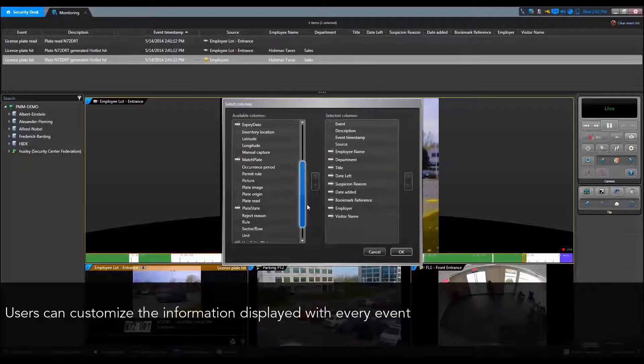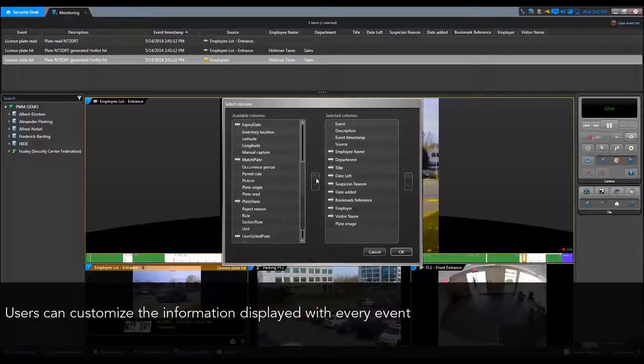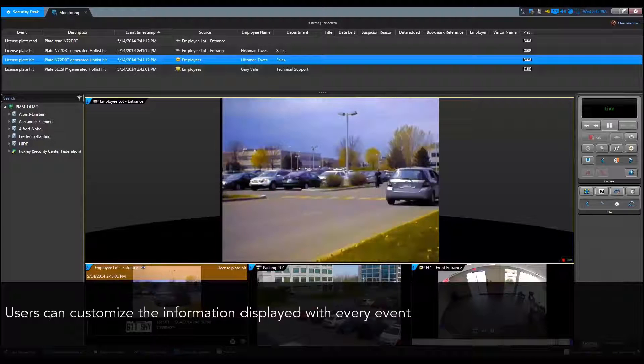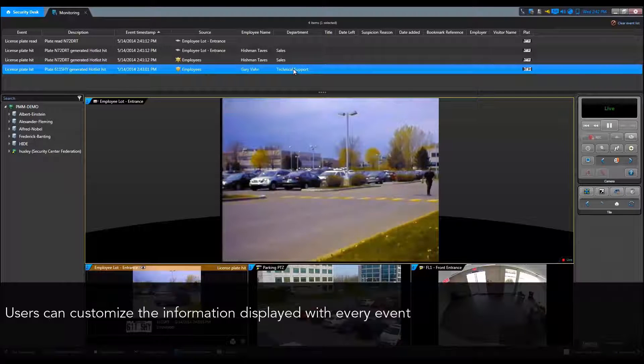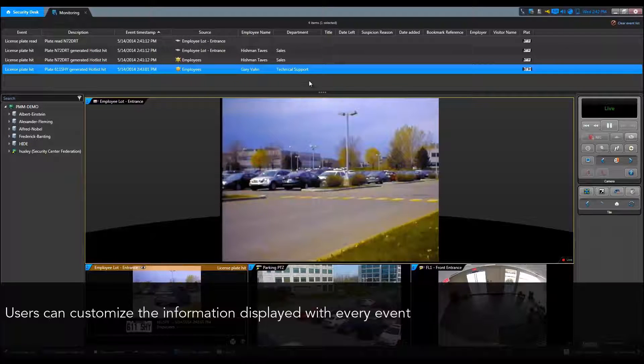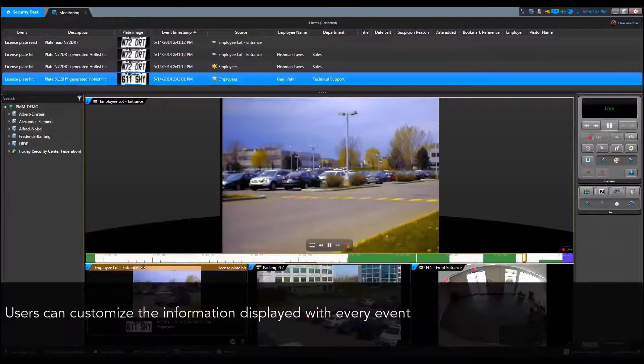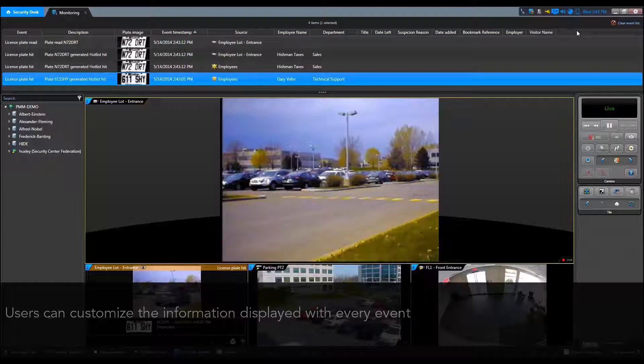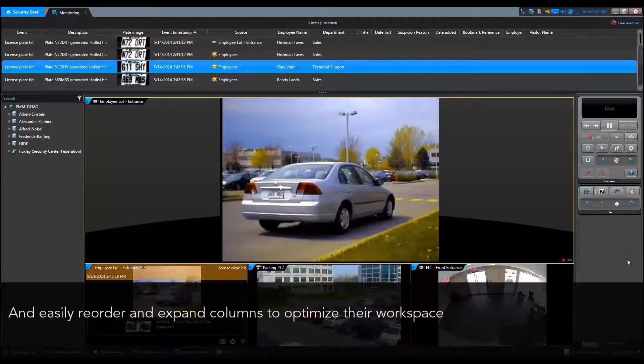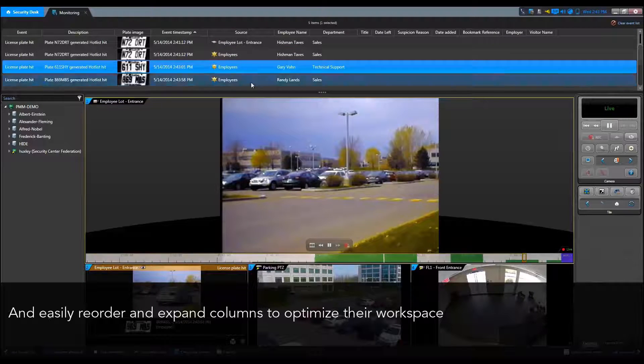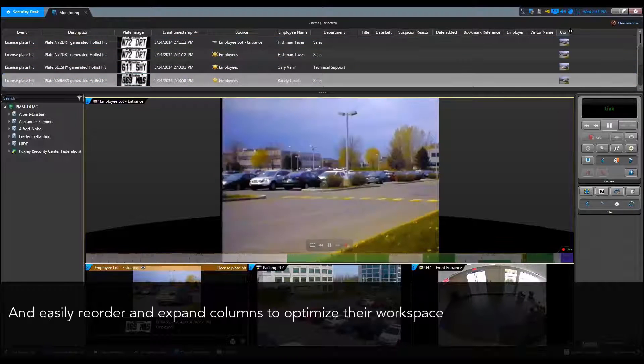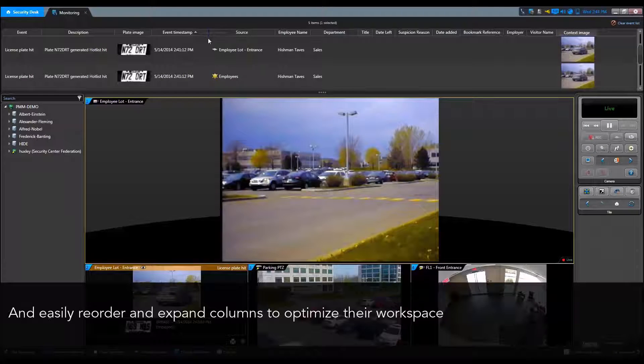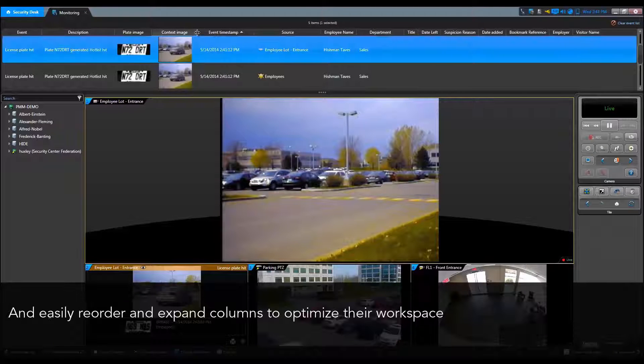The event list is customizable and columns can be added or removed to display only the information you need. You can also reorder and resize the columns to optimize your workspace. This can be done to make plate or context camera images easier to view in the event list.